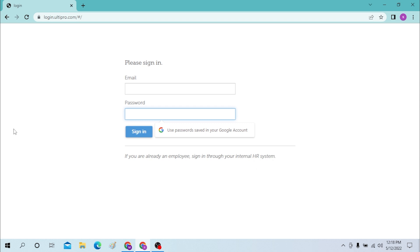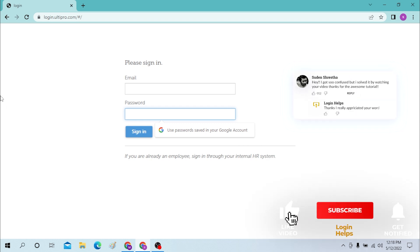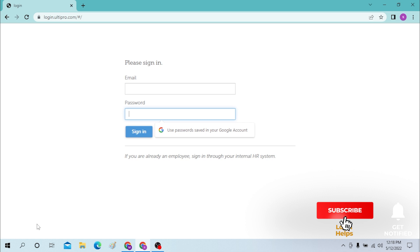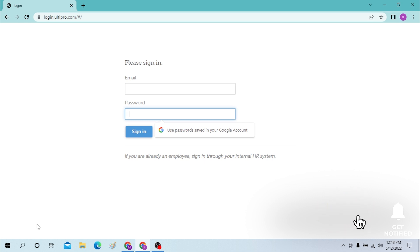And there guys, this is how you log into your UltiPro account. If you have any confusions or questions regarding the topic, don't hesitate to comment in the comment section below. And don't forget to like, subscribe, and hit that bell icon for more videos. Thank you for watching guys, peace.